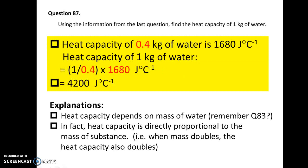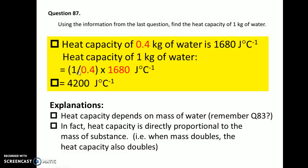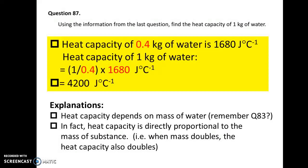Question 87. Using the above information, find the heat capacity of 1 kilogram of water. From the last question, 0.4 kilograms of water has a heat capacity of 1680 J per degree Celsius. So for 1 kilogram, which is 2.5 times larger, the heat capacity would become 2.5 multiplied by 1680. The answer is 4200 J per degree Celsius for that 1 kilogram of water.